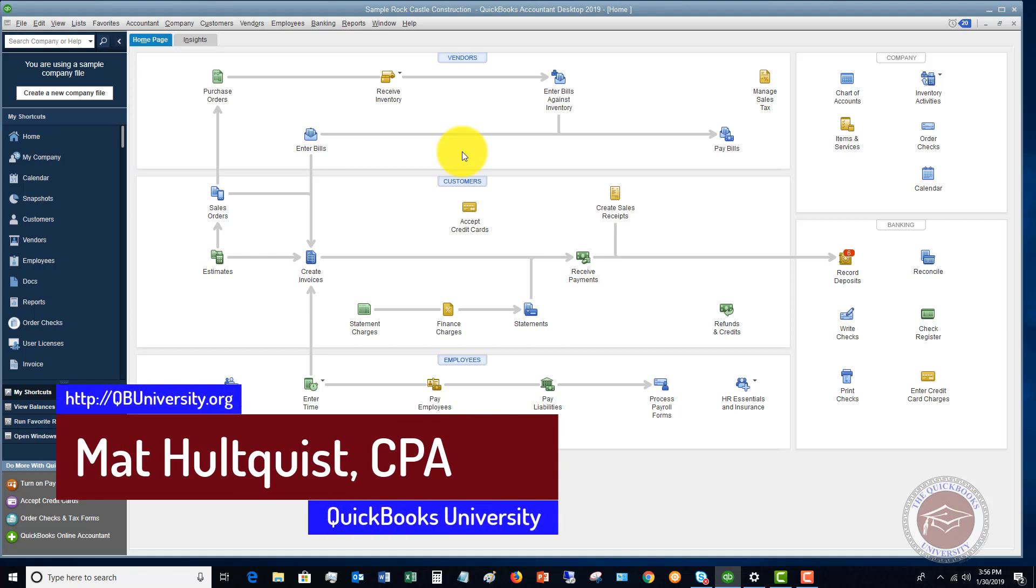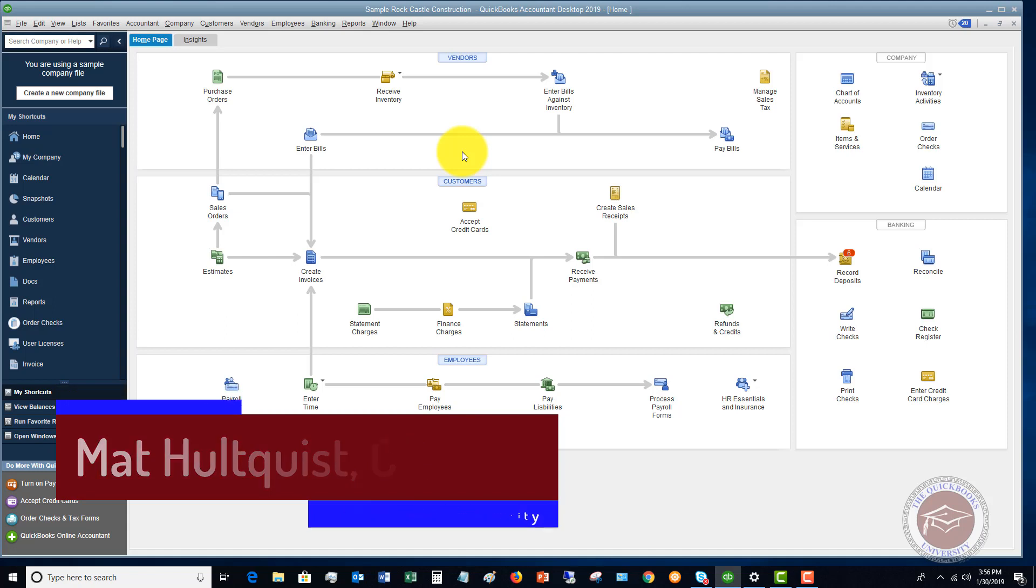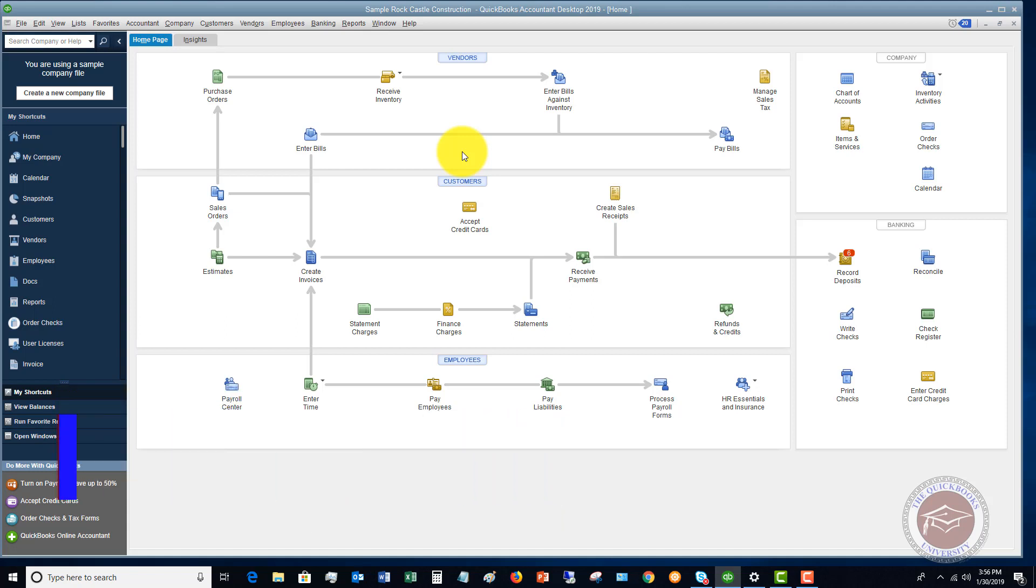So hopefully that clears up any confusion on when you use these different types of forms and how you're going to record your revenue. If you have any questions or comments, please feel free to leave them below. Also head over to the QuickBooks University where I train you pretty much everything there is to know about QuickBooks and to answer your personal questions when you become a member. QuickBooks University is qbuniversity.org.